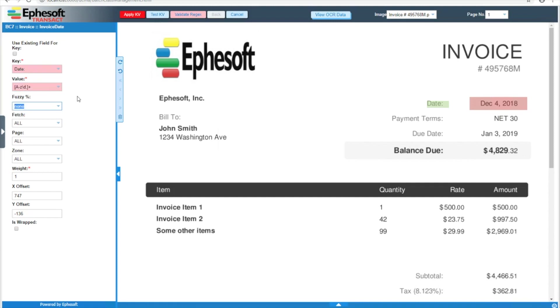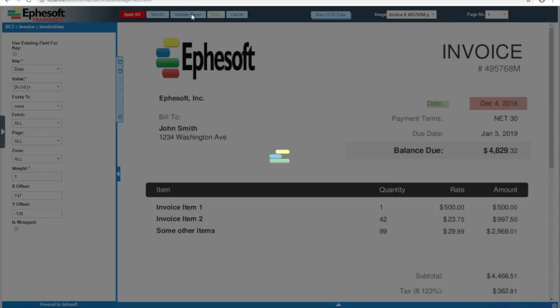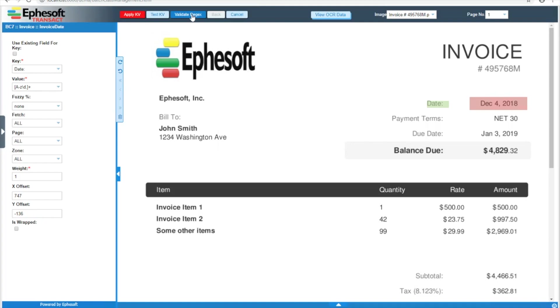After you've got your key and value regular expressions, you'll notice that they turn red, as well as the validate regex button. After I've put in these values, I like to go ahead and validate my regex patterns just to make sure they are good. You will have to validate before you are able to apply.